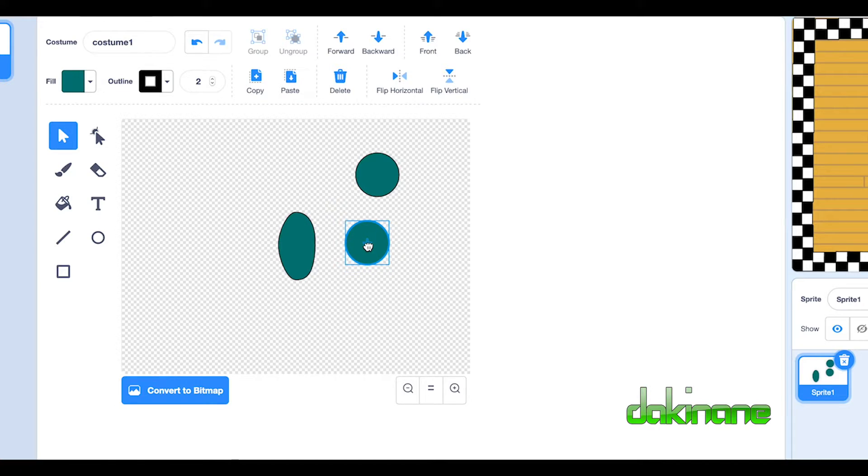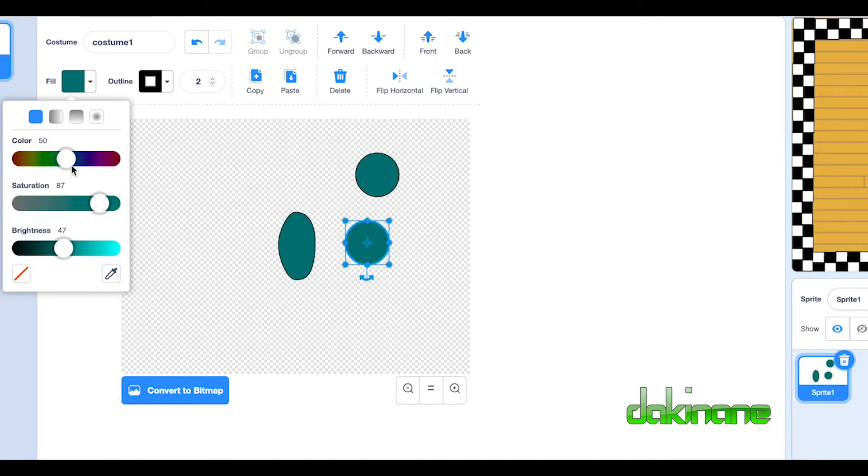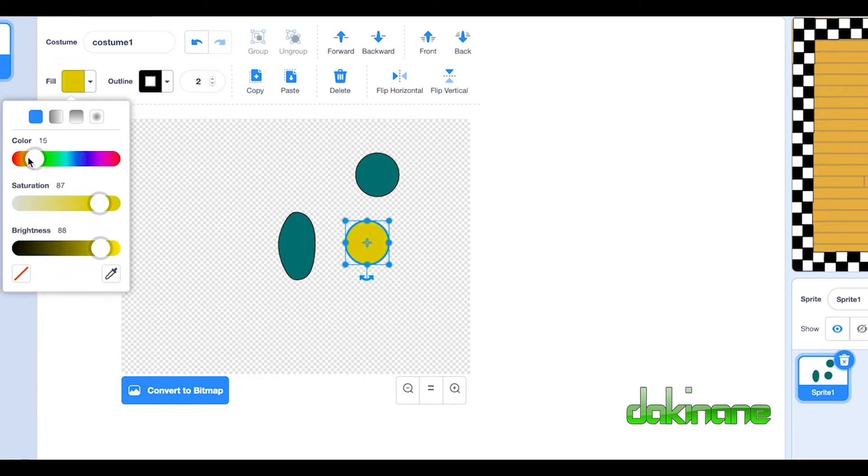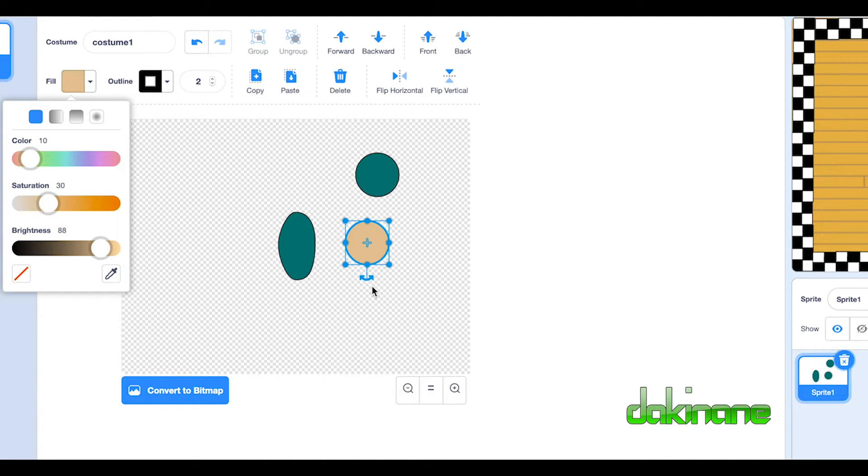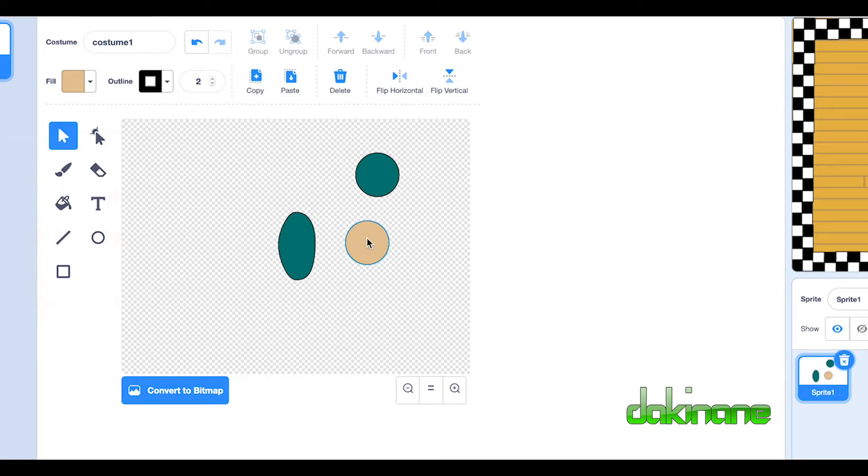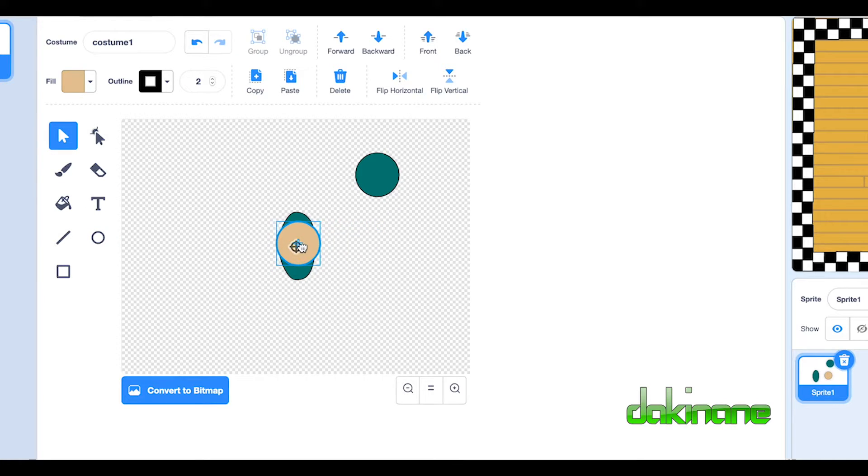So let's set the skin tone. Obviously not going to be green. Come over here, drag this long over here. Getting the skin tone right is quite challenging. So I use the pale slider up to about here.